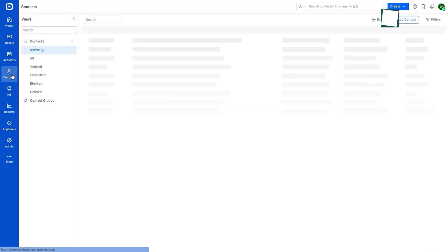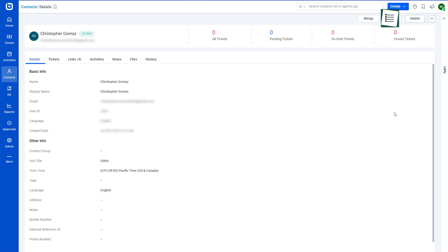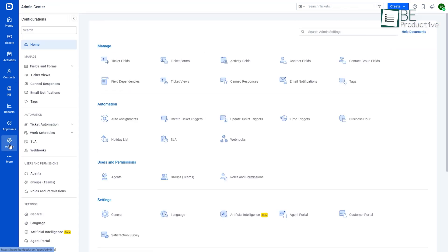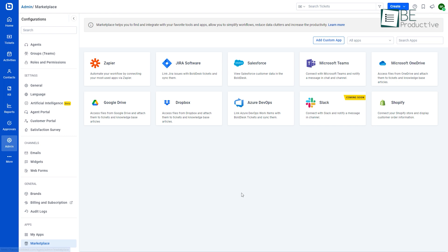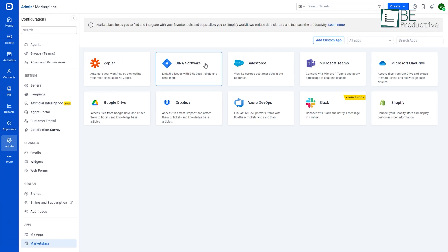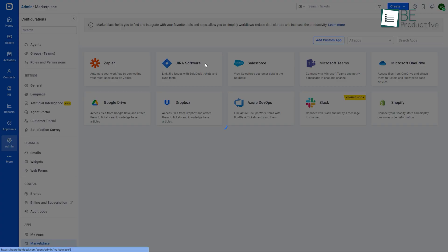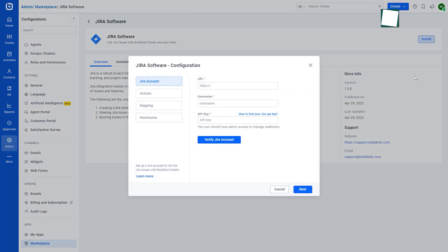We are moving on to the contact management module, where we can manage all of our customers and their company information. Another interesting part of this software is that it allows us to find and add different software like Jira, Zapier, Salesforce, Microsoft Teams, etc., and more in the future. By integrating these apps, it allows us to simplify workflow, reduce data clutter, and increase the overall productivity.